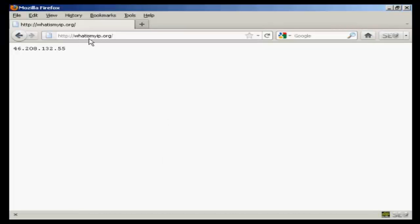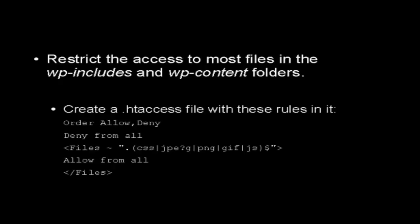Another thing you should do is restrict the access to most files in the wp-includes and the wp-content folders. The access to everything except images, CSS, and JavaScript files can be blocked. To do this, create a .htaccess file and place these rules in it.